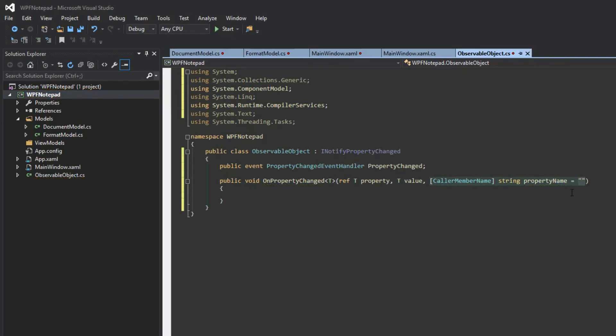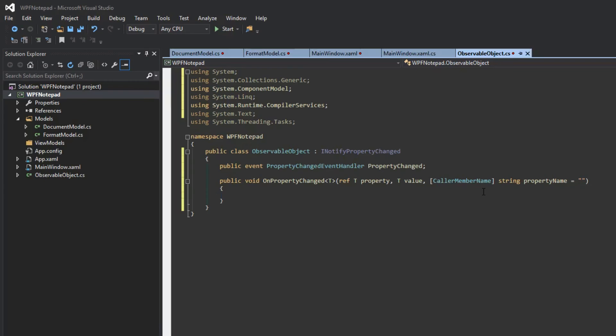So what is this doing? This is our CallerMemberName attribute. Essentially, whatever member is calling this specific method, it's going to obtain its name. So instead of using a magic string where we would normally type in ourselves the name of the property that needs to be updated, this is going to automatically grab whatever is calling this specific method, and we will use that name.